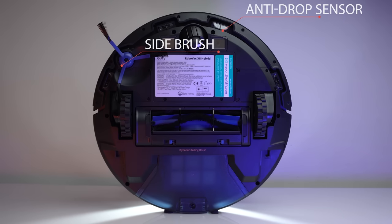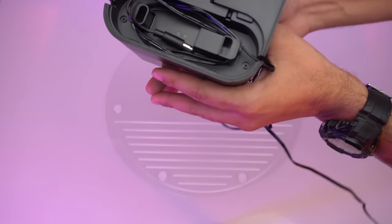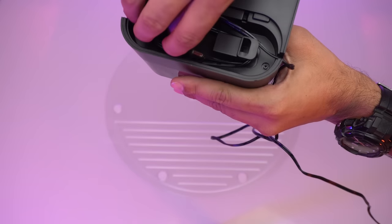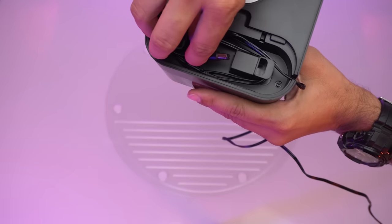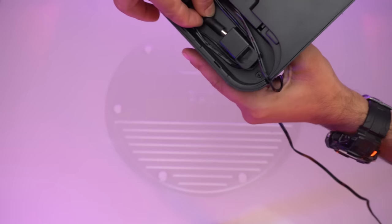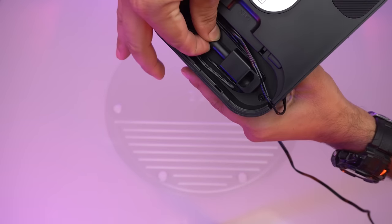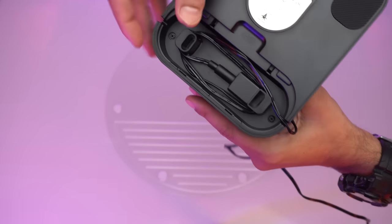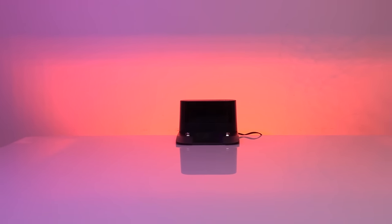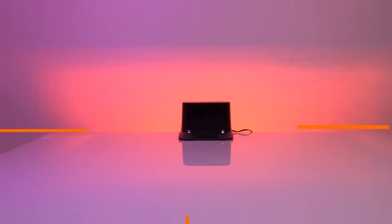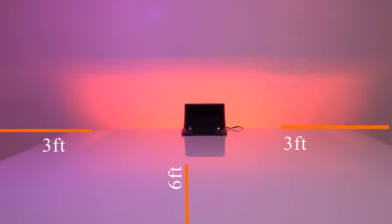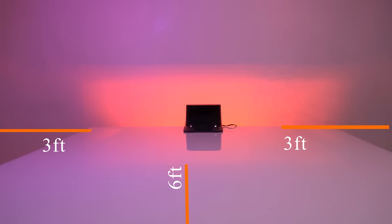While placing the charging dock, you can connect the adapter pin to the charging dock and roll the extra wire into it. Make sure that the charging dock should be placed at a center position so that nothing comes within the range of six feet from the front and three feet from both sides.